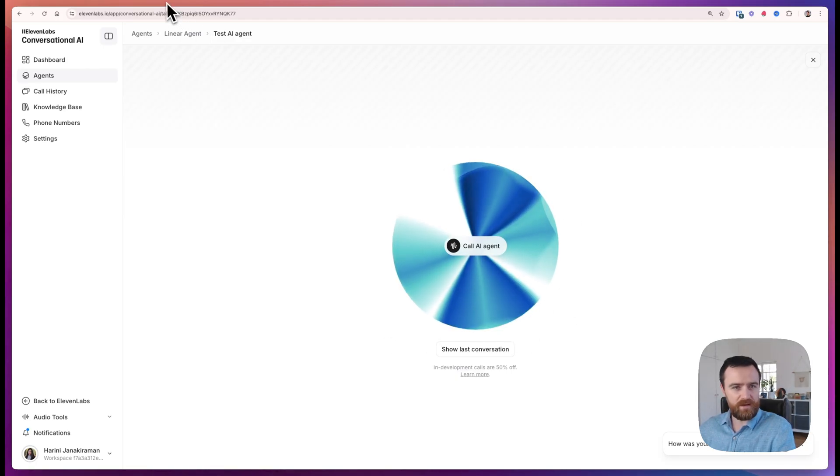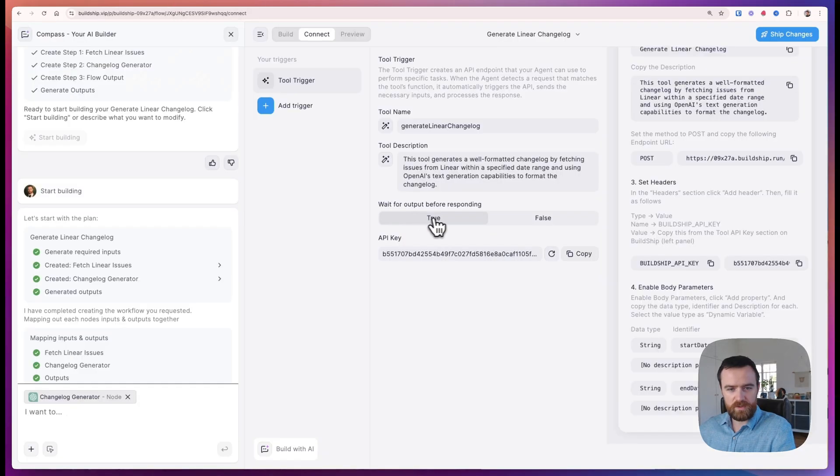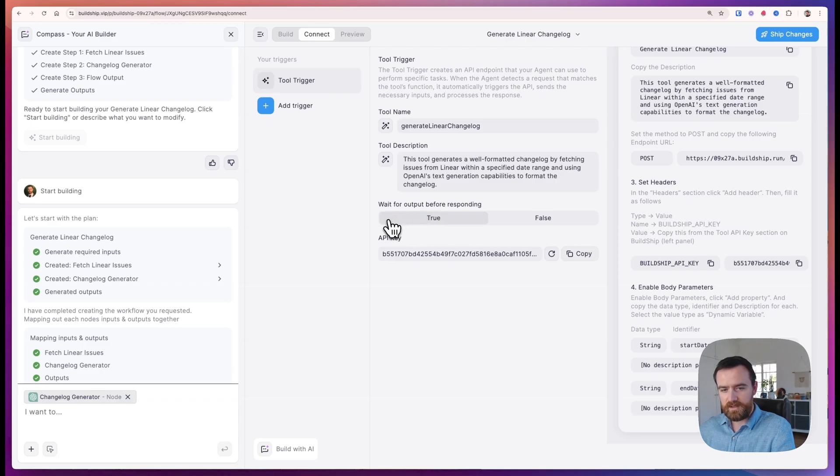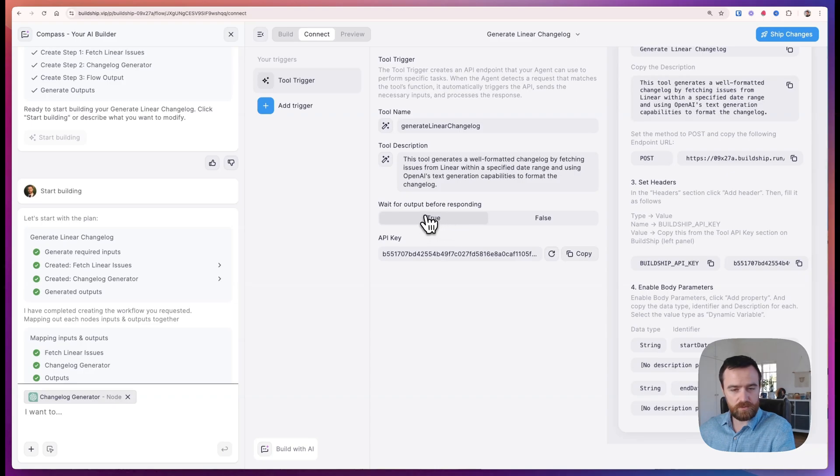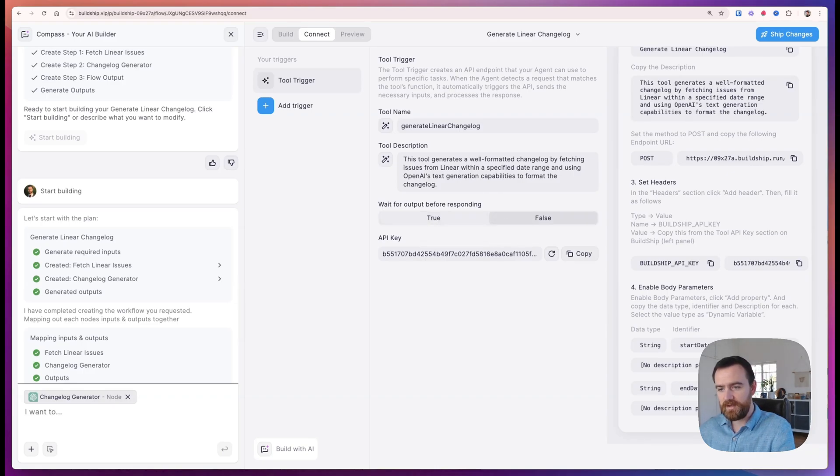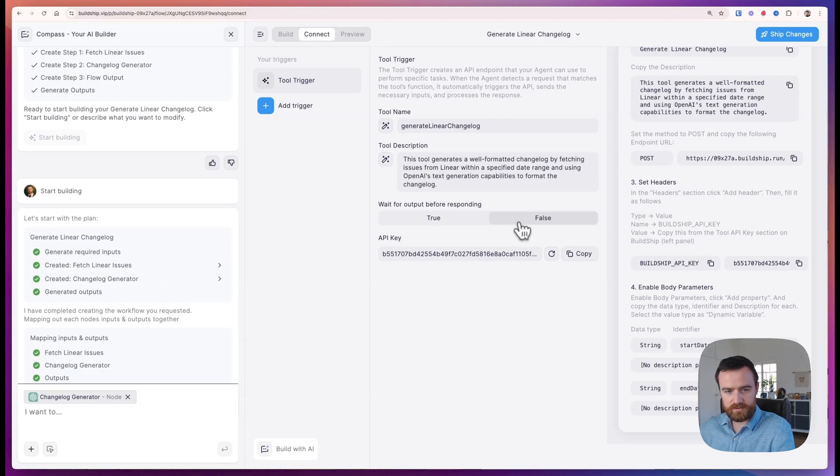So this is something that 11Labs is working on and we are as well. Something else that we have. Now we set wait for output before responding as true. If we wanted to, for example, trigger deep research or trigger computer use through 11Labs, we can set this as false so that it's able to trigger the API and then just say, okay, I've started that process instead of waiting for a response.